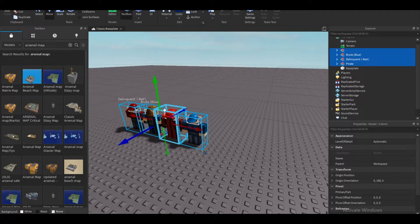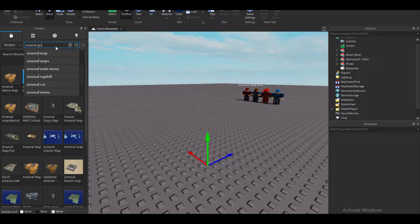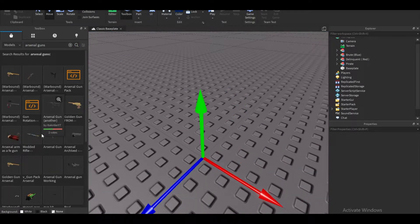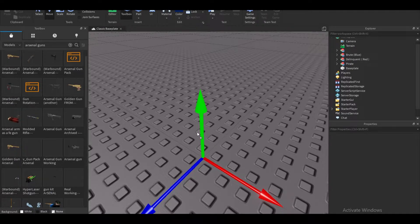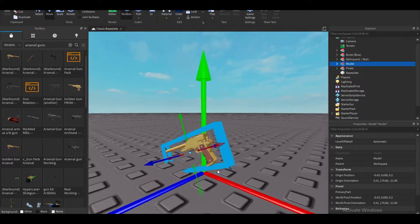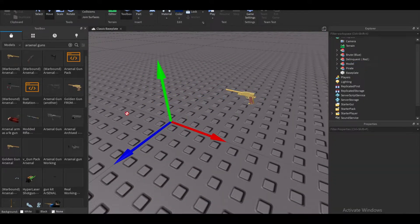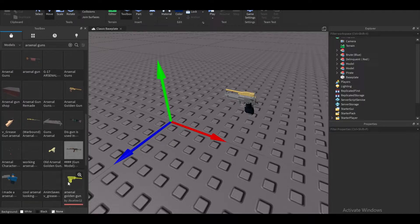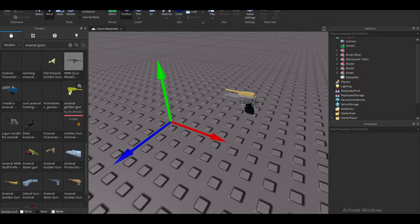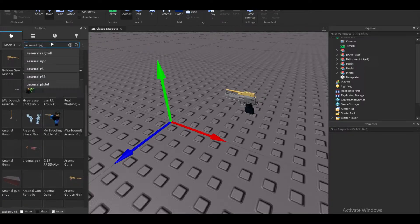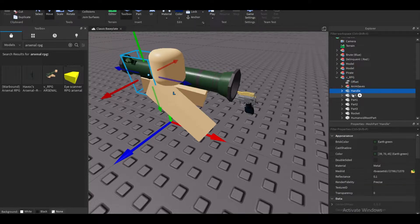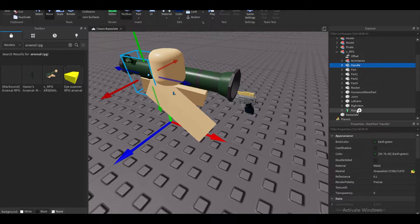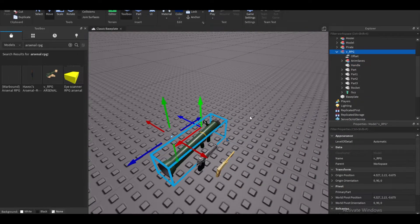I'm going to delete the map, go ahead and move these characters, and type in 'arsenal' for the guns. I'm going to add this golden gun because it's nice. A Deagle — why not. And an RPG, some sort of rocket launcher. Let me quickly find one. There we go, I found the RPG. I'm going to group all of this together and export this, then move it into Blender.